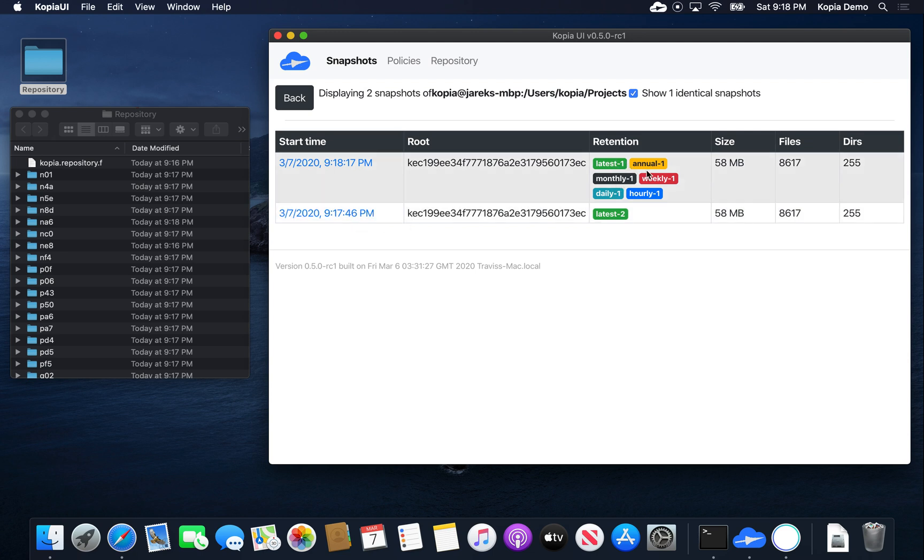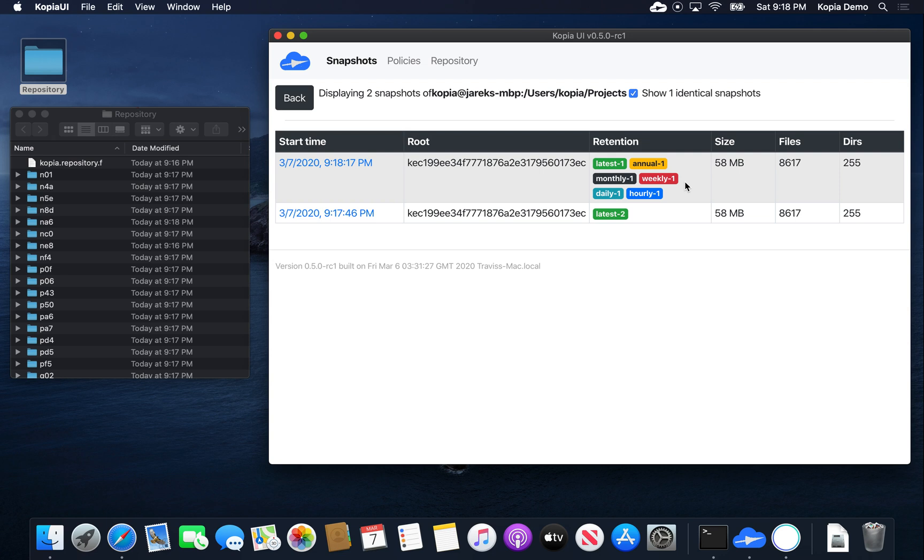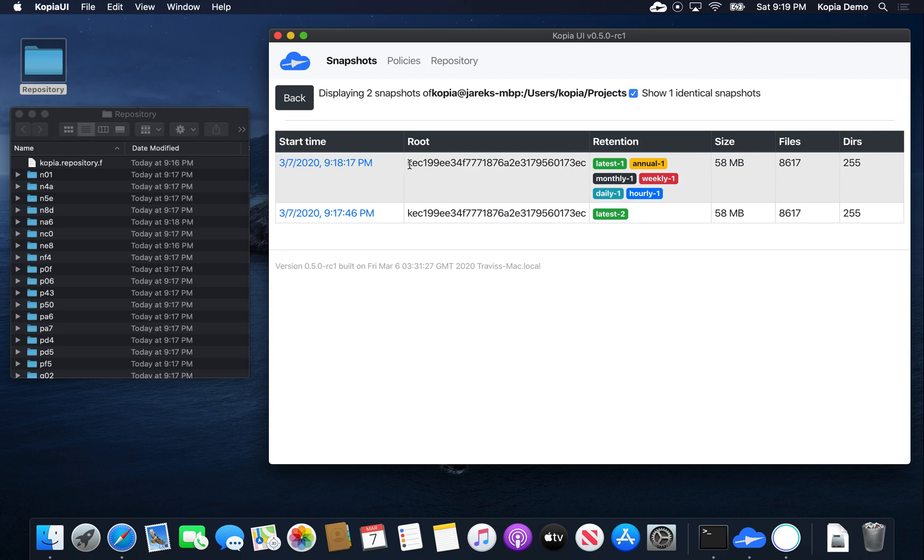What Copia has done is it has assigned automatic retention tags to each of the snapshots, so that it will keep some number of hourly, daily, weekly, monthly, and annual snapshots alive. And it will delete everything else, so that we don't pollute the repository. As you can see, the snapshots are identical. They have the same number of files and directories. They actually have the same identifier of the snapshot. And this is how we know they are the same.